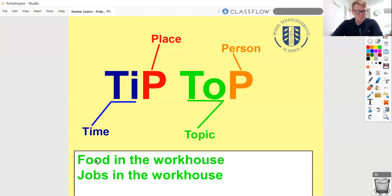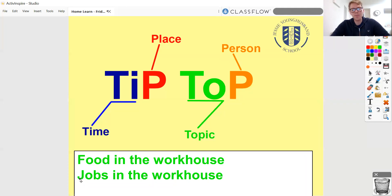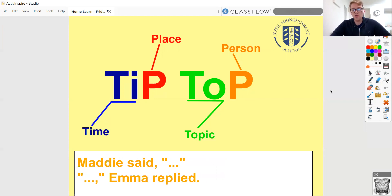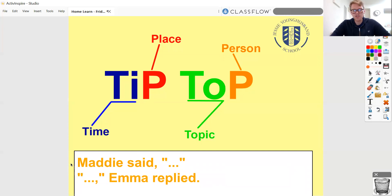If they then wanted to write a section about what the punishments in the workhouse were like, that would be a new topic and so a new paragraph again. Finally, person. This is really referring to when you introduce a new character for the first time, or if you've got someone new speaking. So if I had a couple of Victorian girls in my writing called Maddie and Emma and they were saying things, these would each need a new line. I'd start a new line when Maddie was saying something, and then a new line again when Emma was replying. So if you've got a new person introduced or a new person speaking, it's a new paragraph and needs to start a new line.